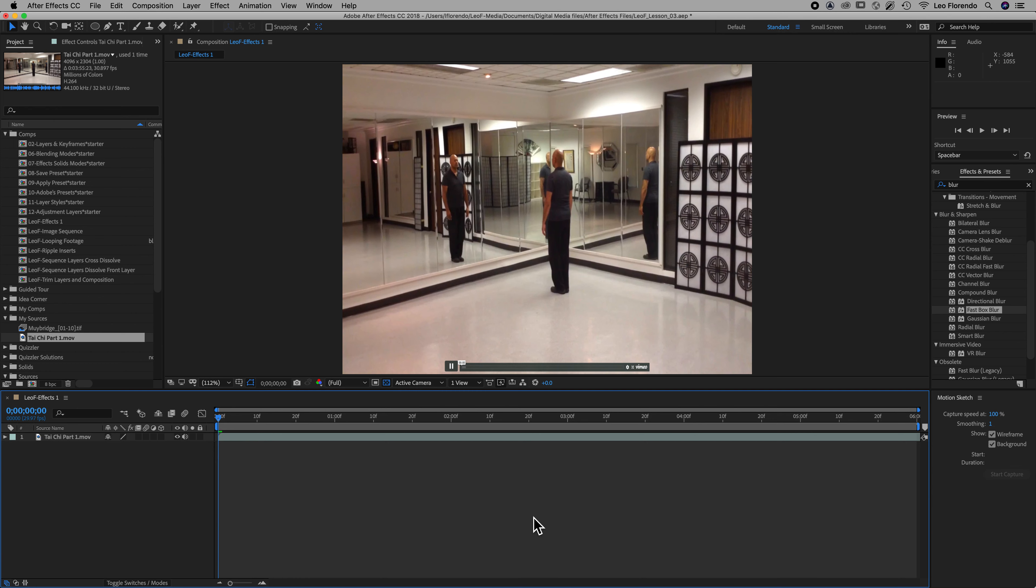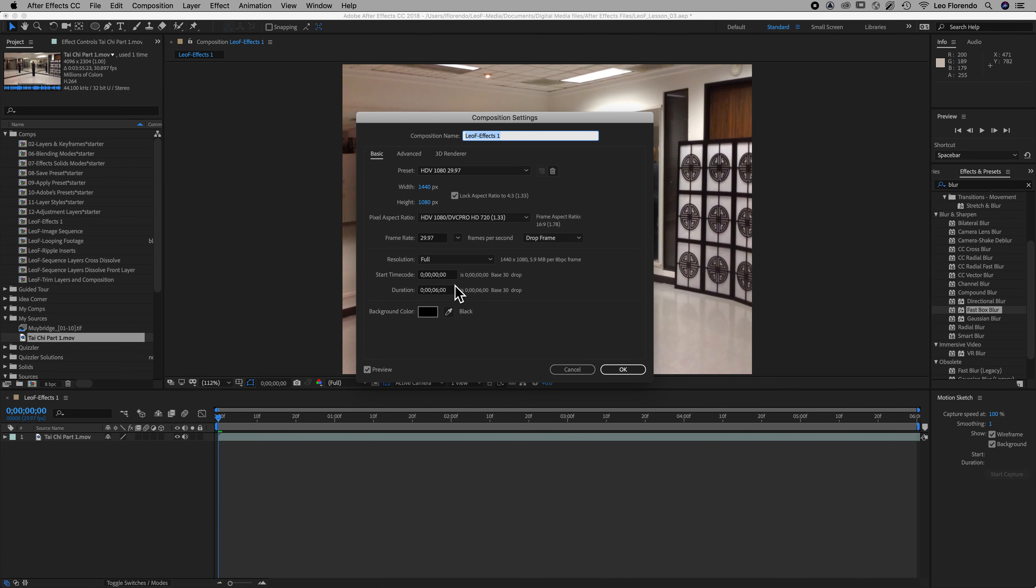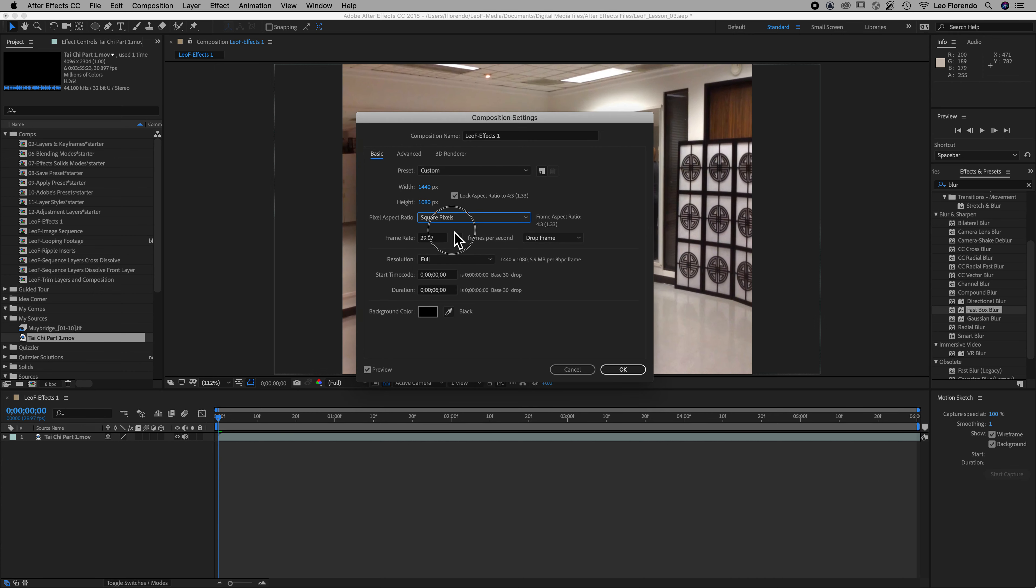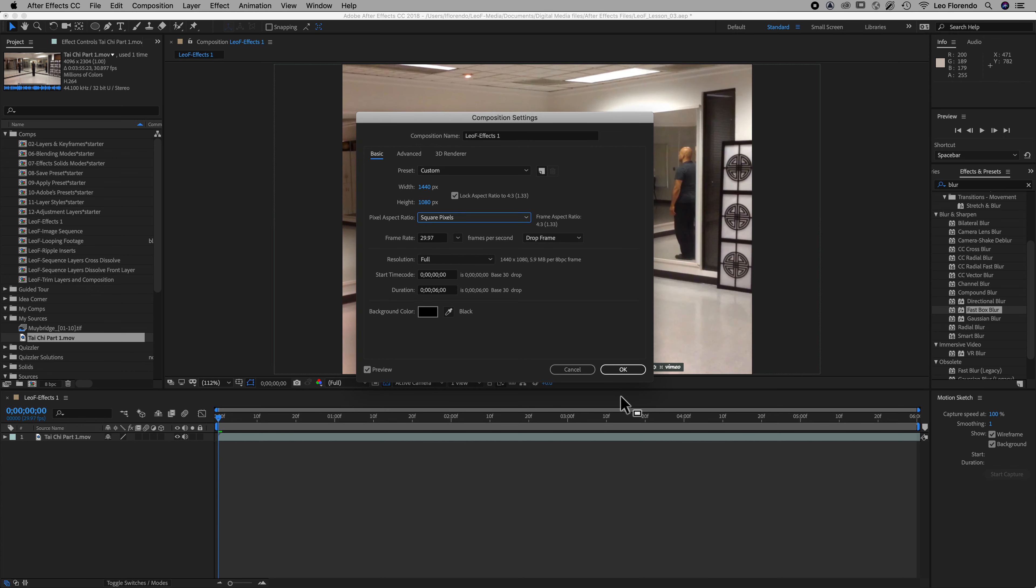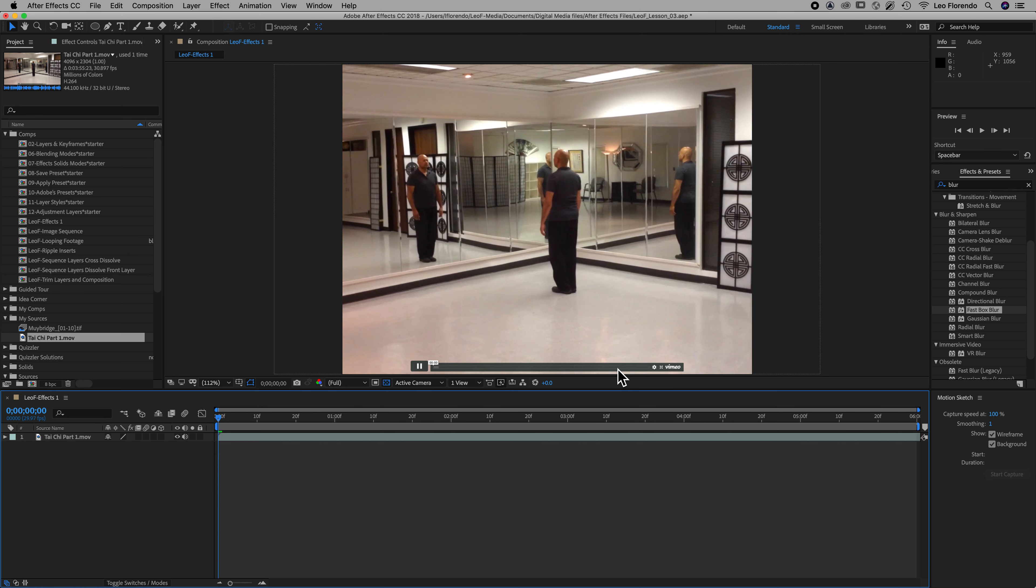So my footage has been stretched incorrectly, it's just odd. So command K, and I'm gonna go to my pixel aspect ratio and make sure that this is square pixels. Okay, yeah there we go, that looks normal to me.